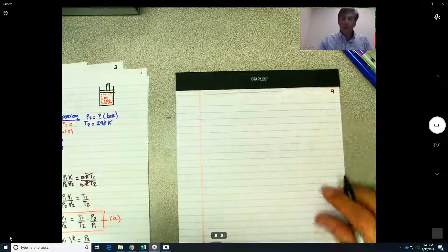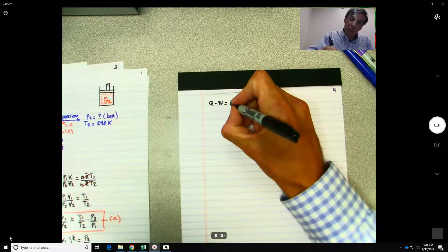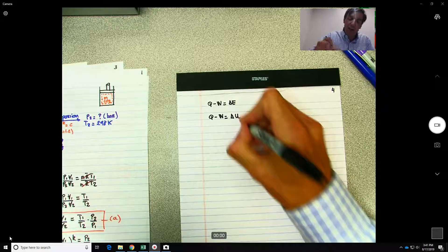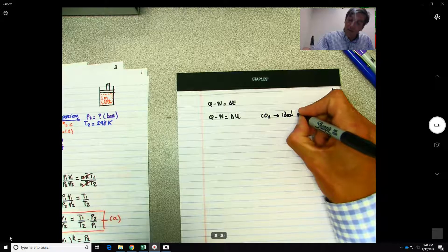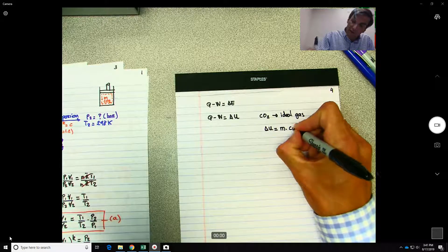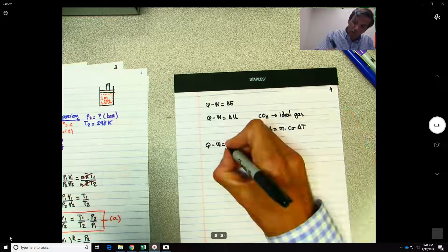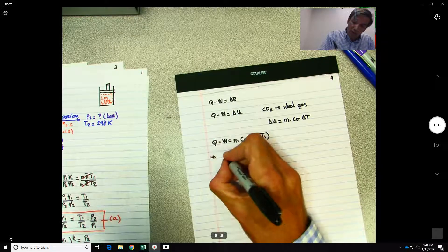Now we need to find the heat transfer Q. Recalling the first law of thermodynamics: Q − W = ΔU. We neglect kinetic and potential energy. Since CO2 is an ideal gas, ΔU = m·Cv·ΔT, so Q − W = m·Cv·(T2 − T1).